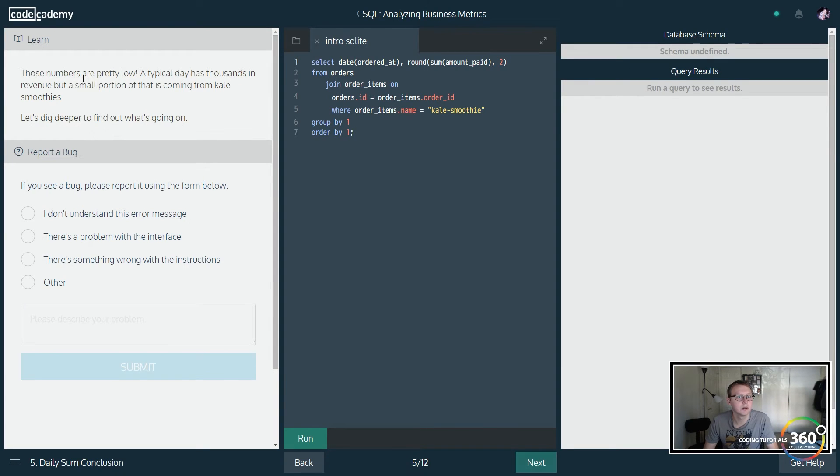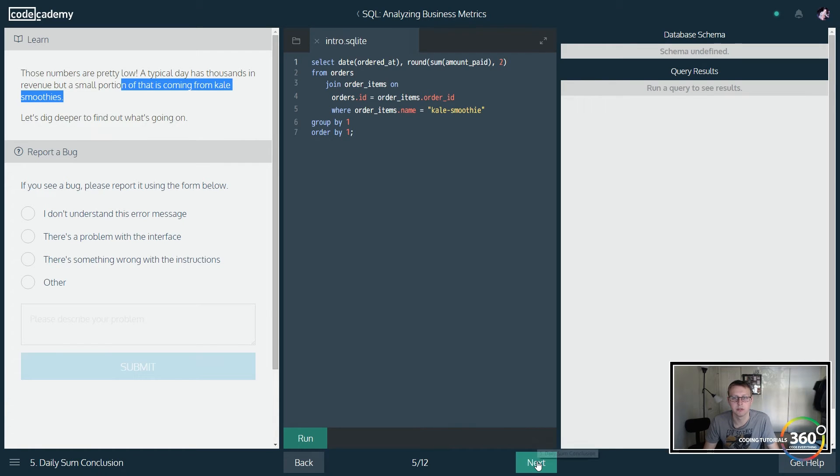Those numbers are pretty low — a typical day has thousands in revenue, but only a small percentage of that is coming from kale smoothies.